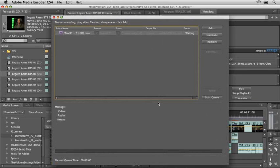Another time-saving feature of CS4 is that it's going to send the transcription to the Adobe Media Encoder. Many of you may be familiar with the Media Encoder from CS3. The major difference now is that the Adobe Media Encoder CS4 runs entirely in the background, allowing you to do other things and continue to be productive while it's working, saving you more time and allowing you to be more productive.